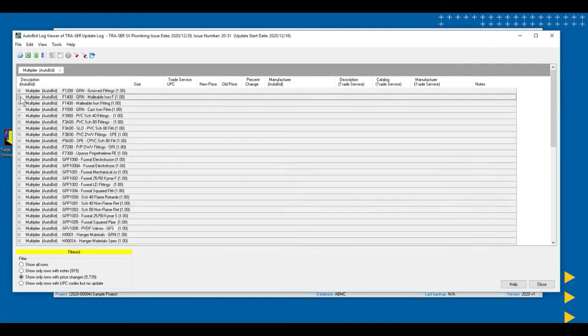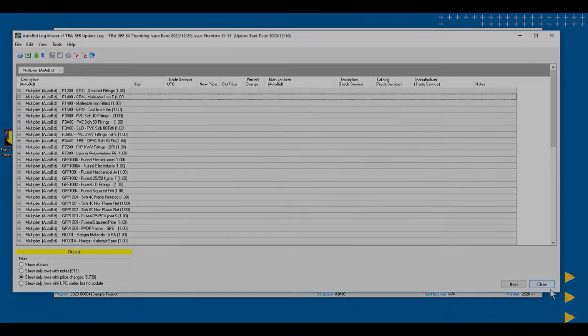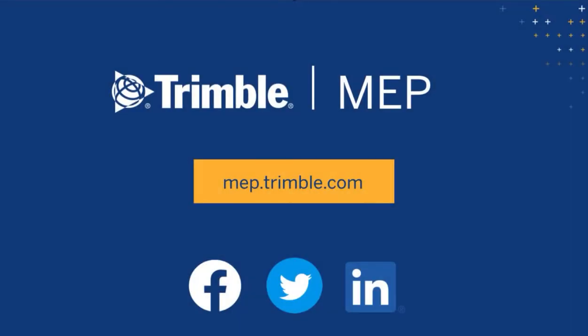Once we've worked through all these, we have confidence to know that our list prices are up to date and our discounts, the multipliers, are up to date. To request a demo or learn more about Trimble MEP products, visit us at MEP.Trimble.com, or find the right link for you in the description. Thanks for watching.